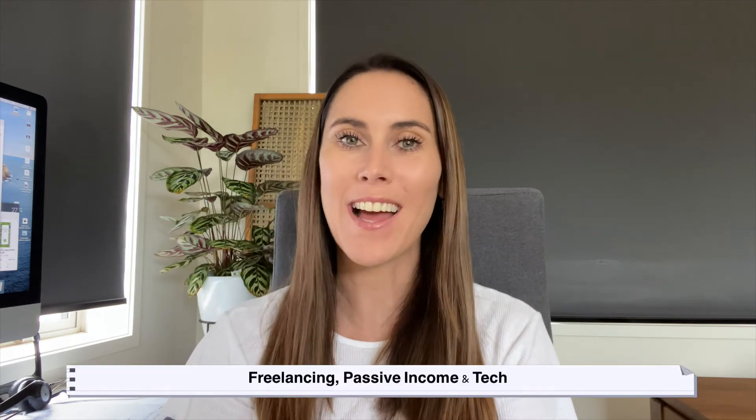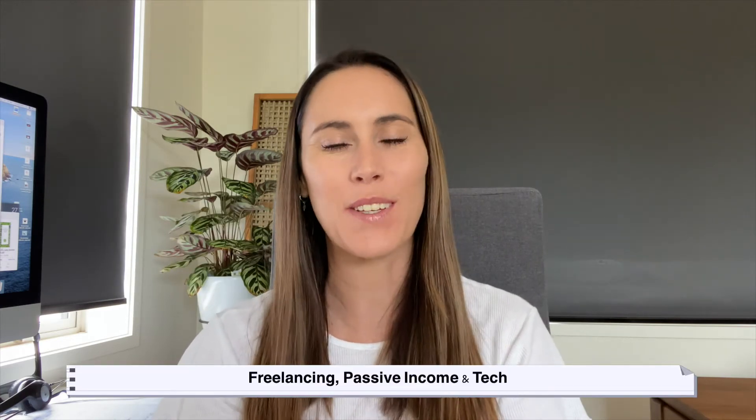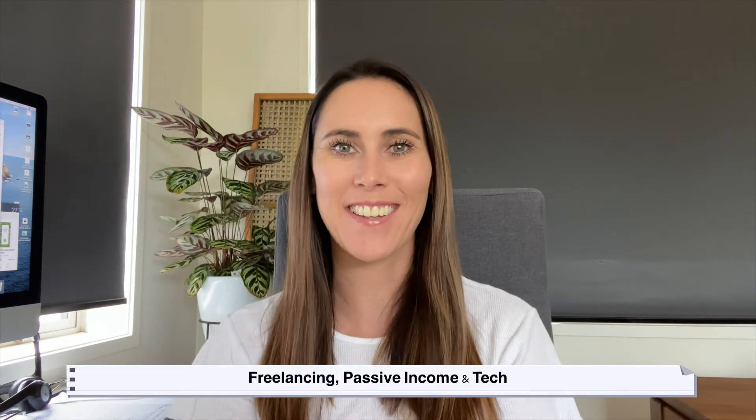Hey guys, welcome back to my channel. If you're new here, my name's Jo and I help creatives and designers with freelancing, passive income, and tech.